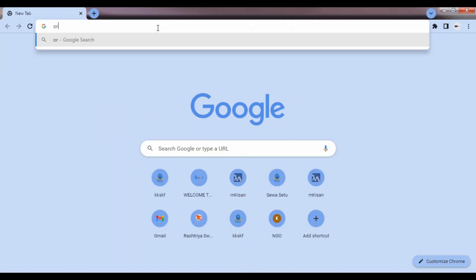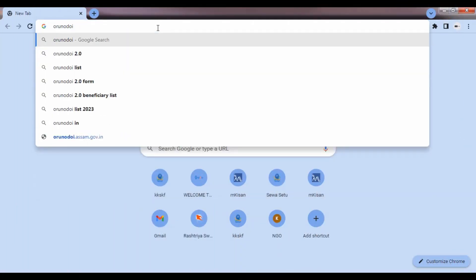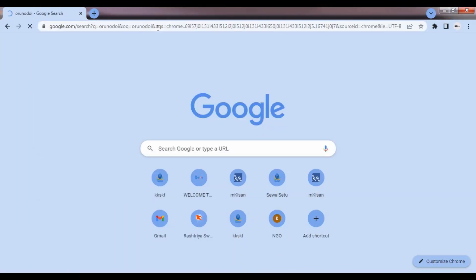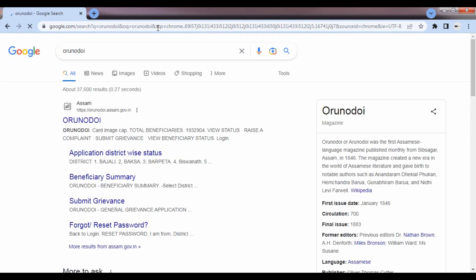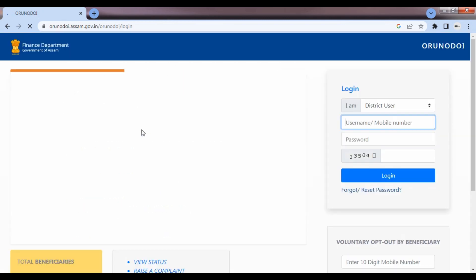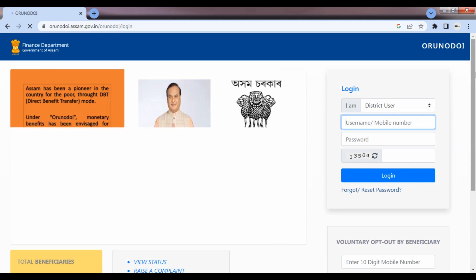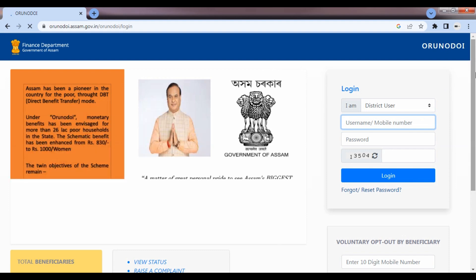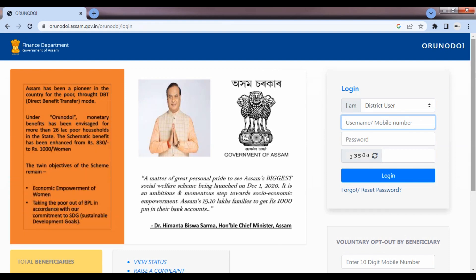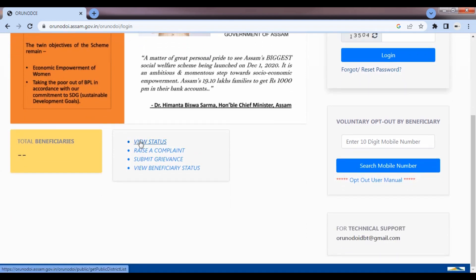Google search query for Orunodoi. One of the first possible tools we can use is own.toys.tasam.gov. I can click view, view status, click view status.